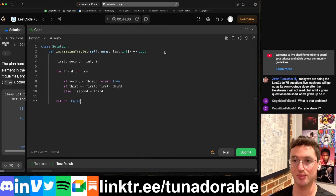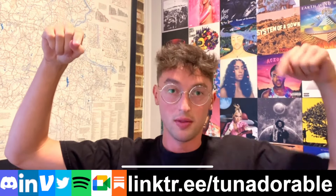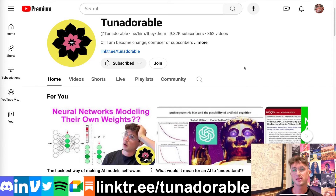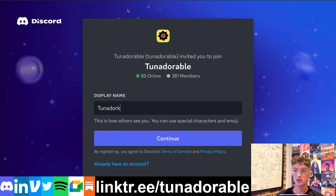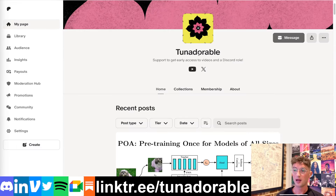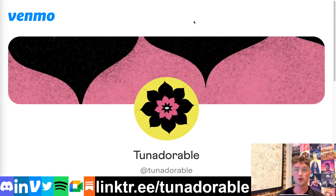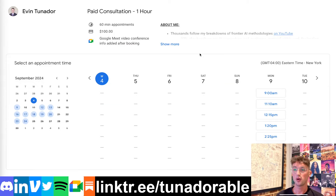All right, that's it. Like, subscribe, or whatever — end of video. Don't forget to like, subscribe, comment, hit the bell, join the Discord server, follow on Twitter, connect on LinkedIn, and consider supporting me monthly through Patreon or the YouTube join button for as low as one dollar per month. Hit up my Venmo for one-time payments, or book a paid consultation video call. All links are in my Linktree.